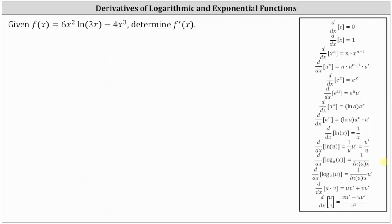We are given f of x equals six x squared times natural log three x minus four x cubed, and asked to determine f prime of x. Notice to differentiate six x squared times natural log three x, we will have to apply the product rule of differentiation.